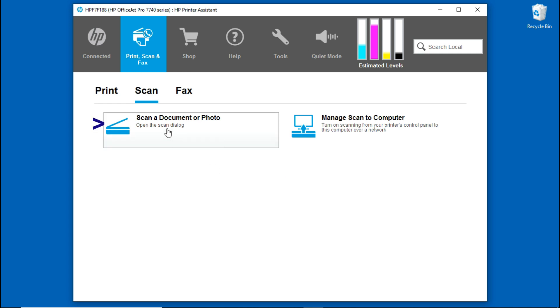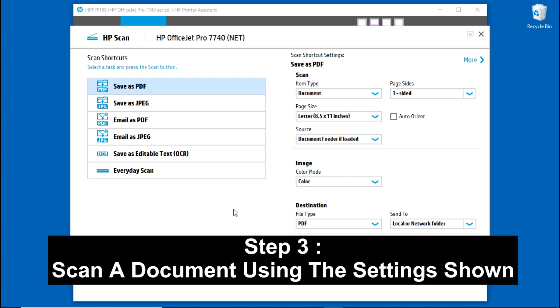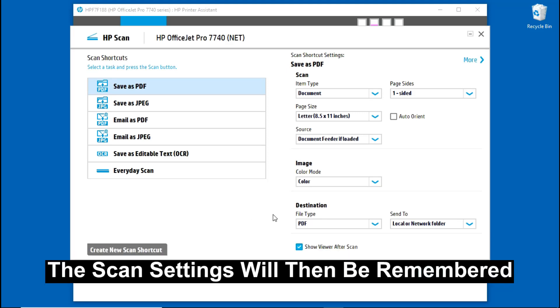Next, select Scan a Document or Photo. Now, in order to scan multiple A3 or Tabloid documents from your front panel using Scan to Computer, you must first do a scan using the HP Scan software where the settings will be remembered by the printer.